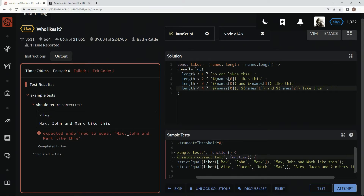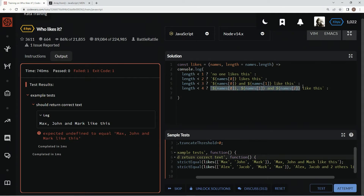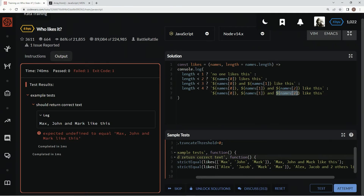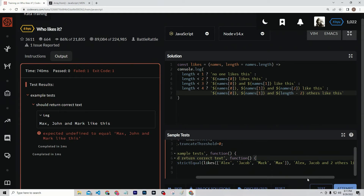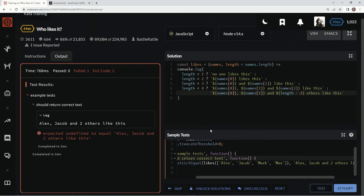All right, Max, John, and Mark like this. Cool, so now we just have to deal with the last one. We're going to bring it down here and say right here length minus two - so it's minus these two names - 'others like this'. Let's see if this worked. And two others like this - that's what I'm talking about. Let's get rid of this console.log, test it out one more time, and submit it.